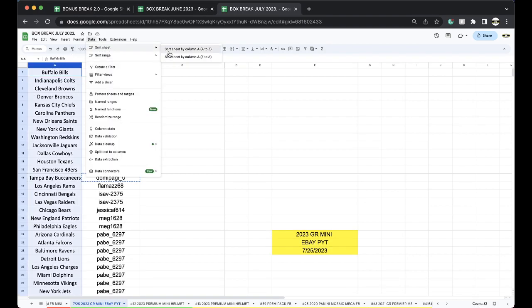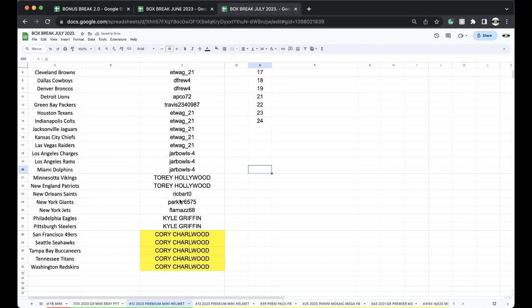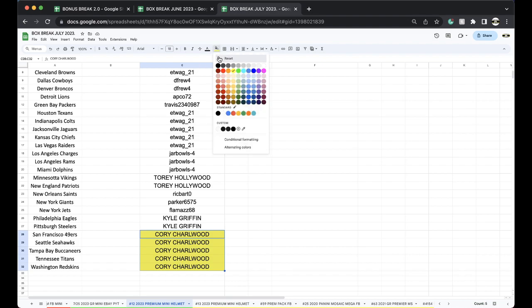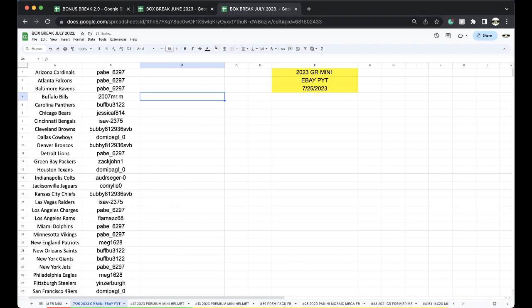Alright guys, like I said, one mini helmet, 32 teams. We'll have another one Friday and Sunday. Get your teams. Also make sure you join the Facebook group.